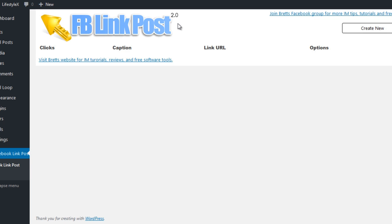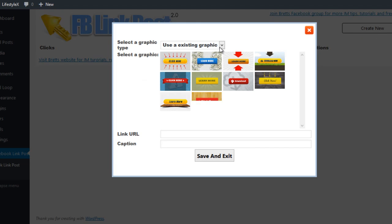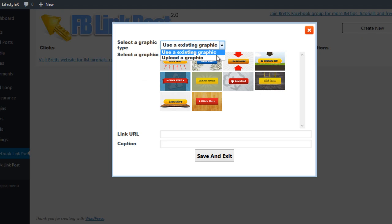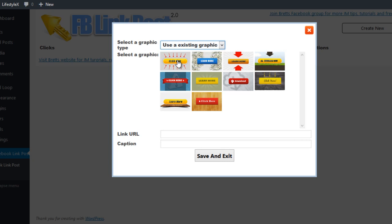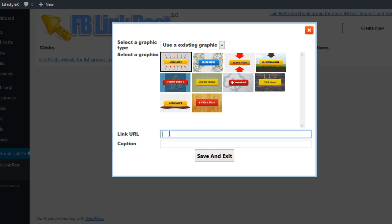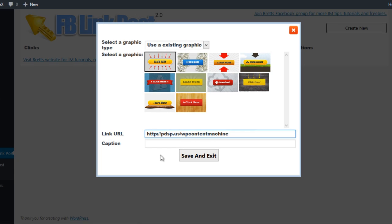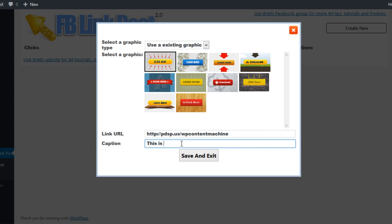To get started, I would have to install the WordPress plugin to my testing site, and let me go ahead and click Create New. It will ask me for a couple of settings. First, it will ask you if you want to use one of the stock call-to-action graphics provided in the plugin, or if you want to upload your own graphics. For this example, I am just going to use one of the stock graphics. I will select the graphic that I want — I just pick this one — and then it is going to ask me the URL that I want to redirect people to. In this demo, I am going to redirect it to a review page. Last, it is going to ask for the caption. The caption is an identification of what the post is for inside of my dashboard. For now, I just enter "my first test." Then I will click Save and Exit.